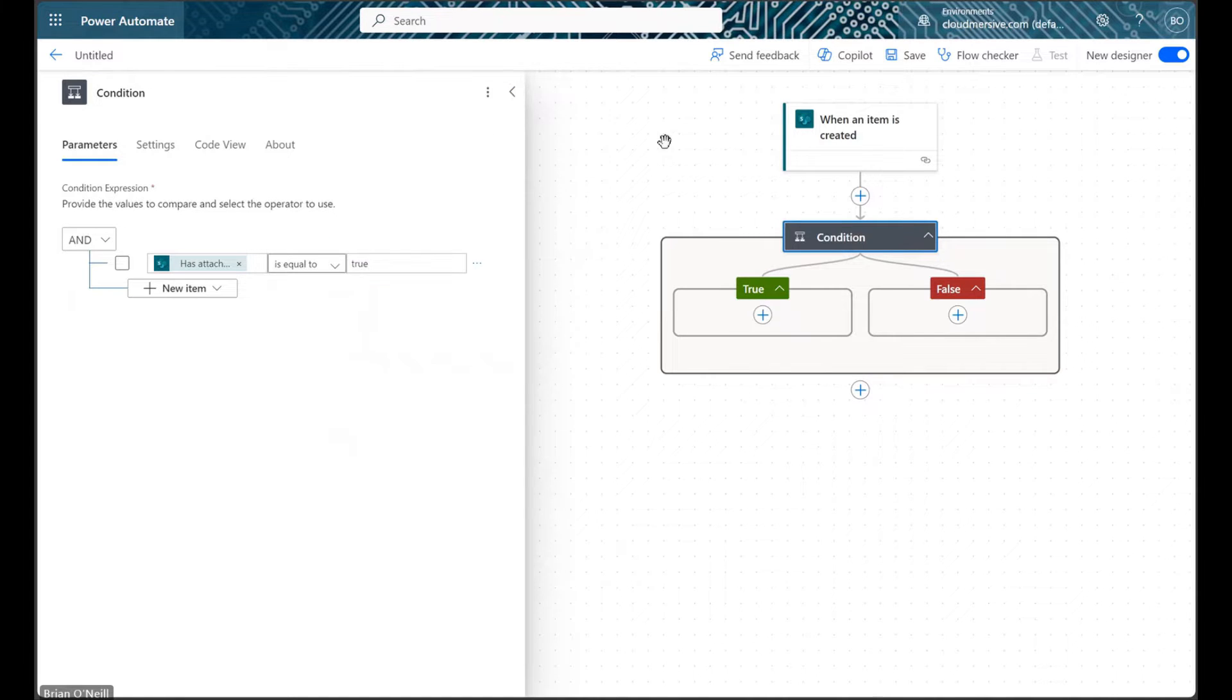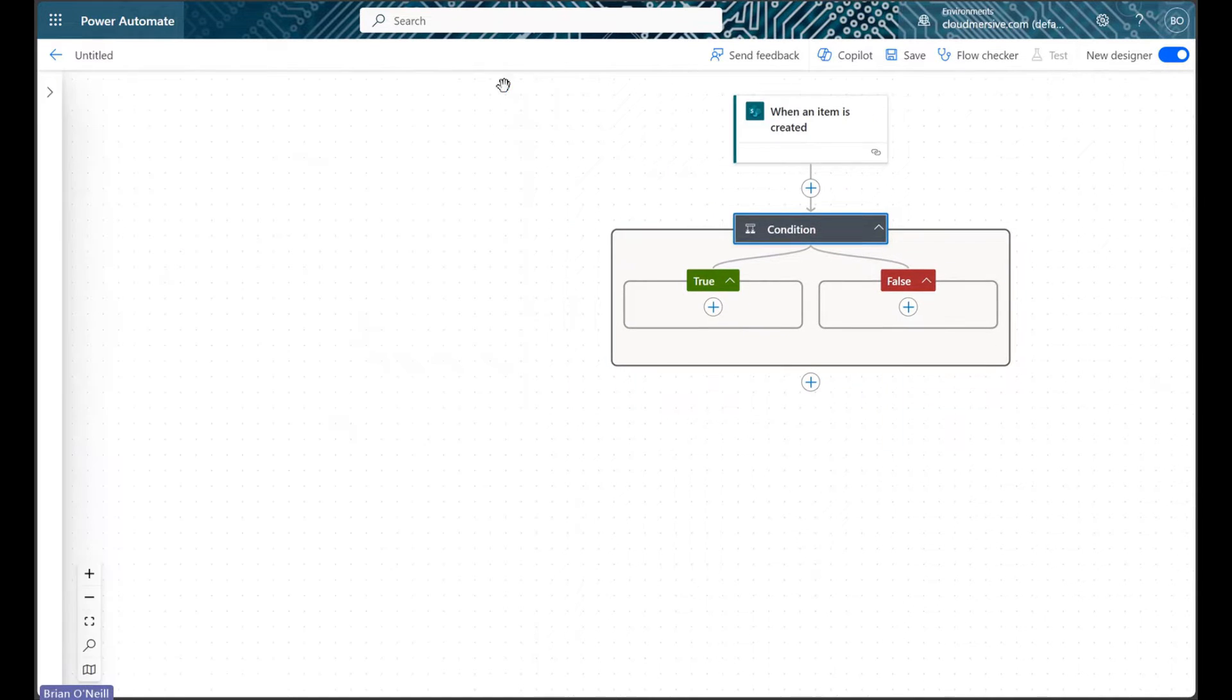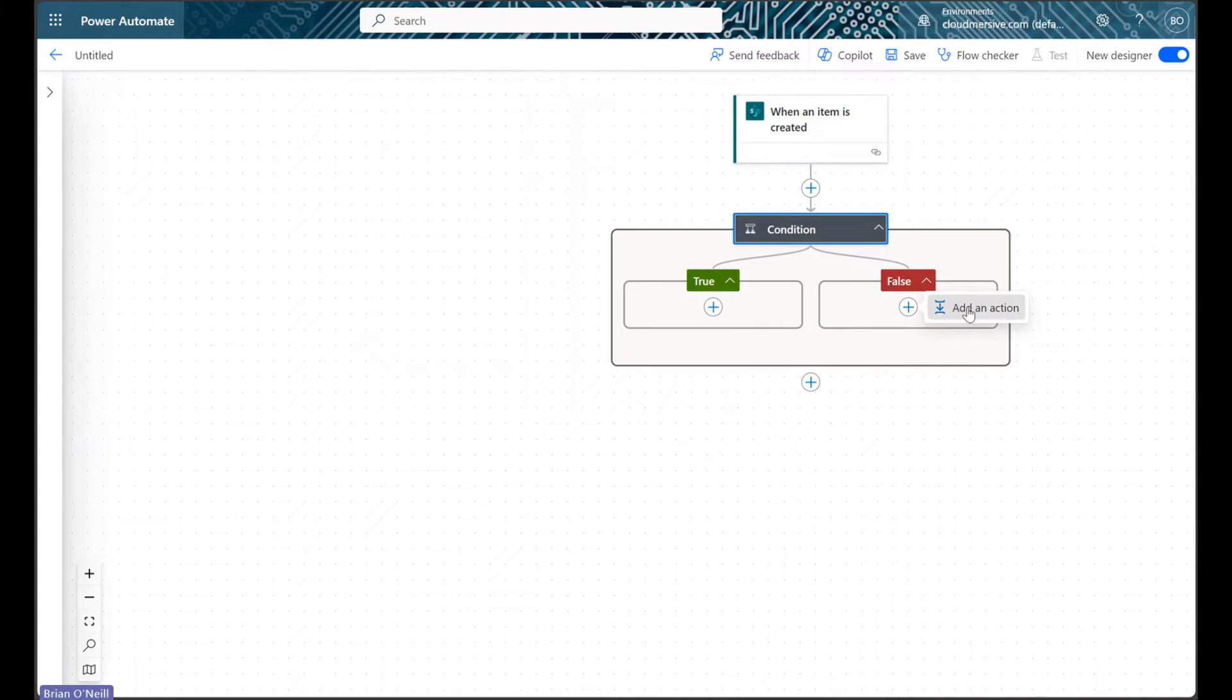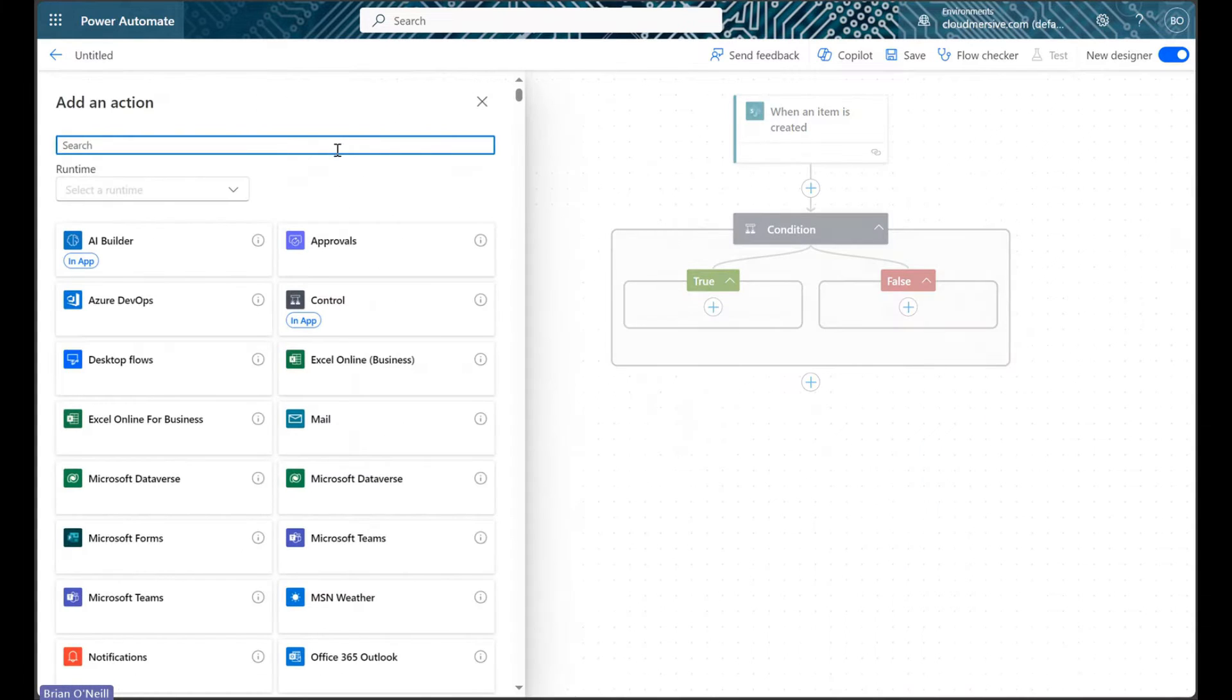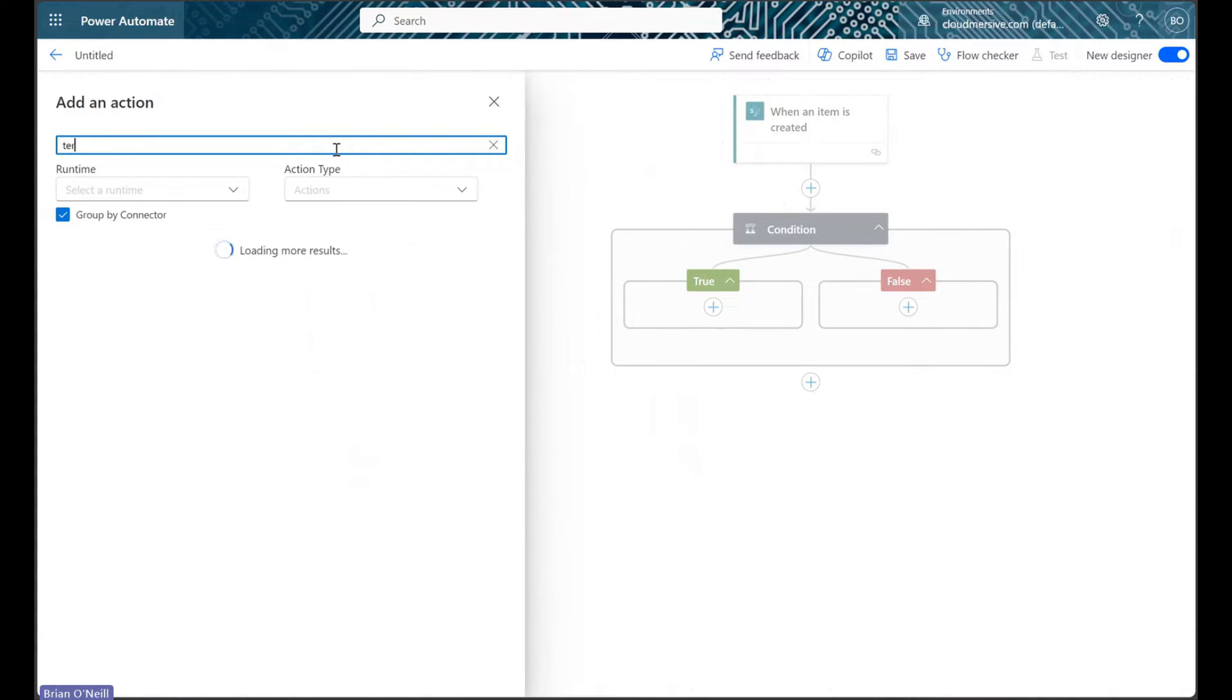We can then set the false branch of our condition scenario to terminate with the value canceled when items are created without attachments.